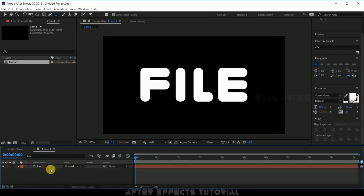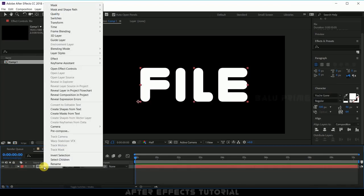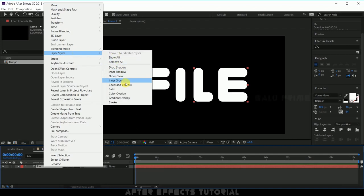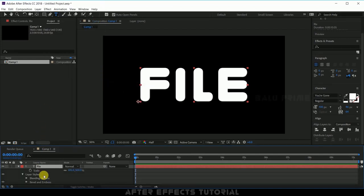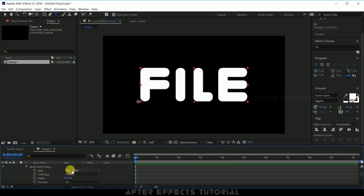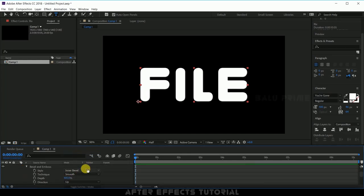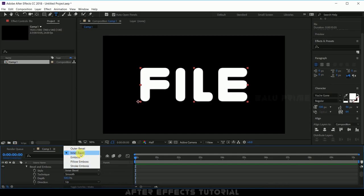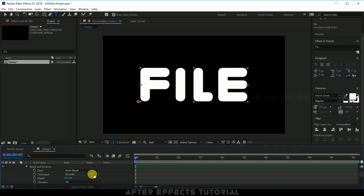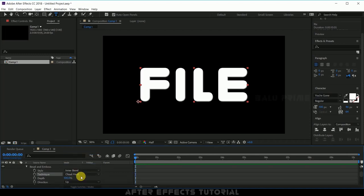Now select your text layer, right click, go to layer styles, click on bevel and emboss. In options of that let the style be inner bevel, select your preferred ones here, just check out each and every option. In this technique I am selecting chisel hard and size I am changing that to 15.